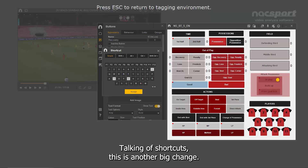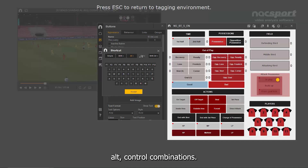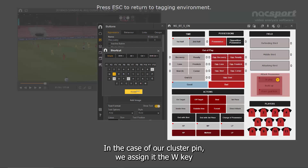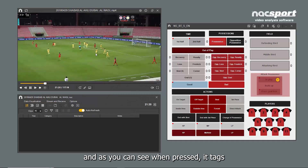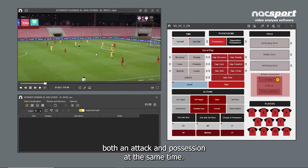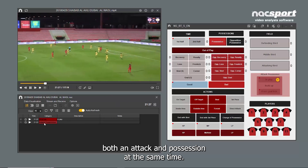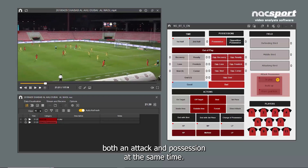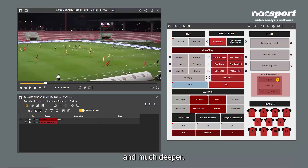Talking of shortcuts, this is another big change. There are many more shortcuts available, with Shift-Alt-Control combinations. In the case of our cluster pin, we assign it the W key. And as you can see, when pressed, it tags both an attack and possession at the same time. This means that you can work much faster and much deeper.